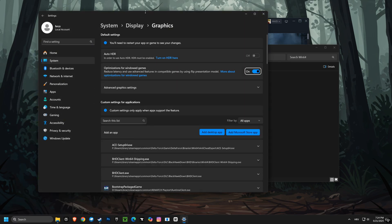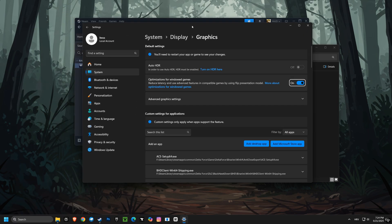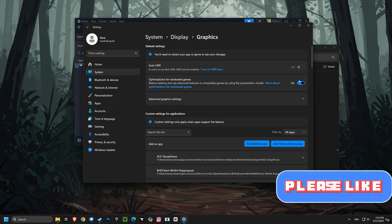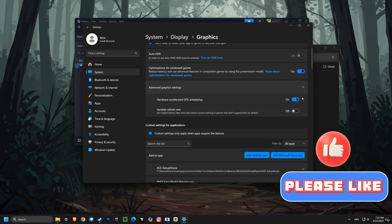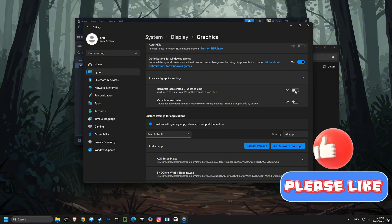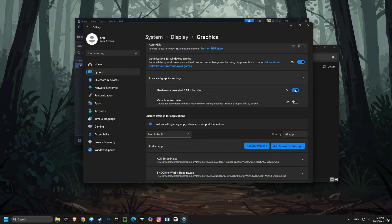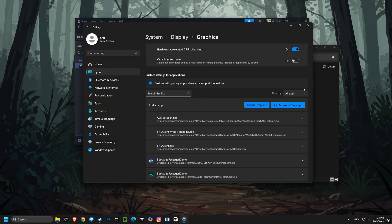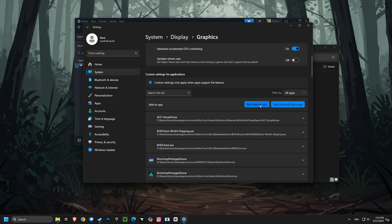Then we'll enable optimization for windowed games, which can improve performance and smoothness when playing games in windowed mode. Moving on, we'll enable hardware accelerated GPU scaling, which can reduce latency and improve performance in games and applications that use your graphics card heavily.